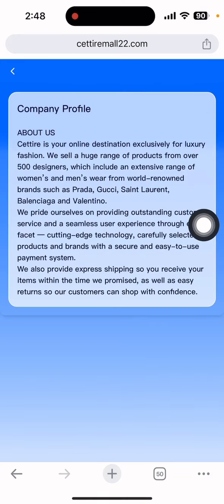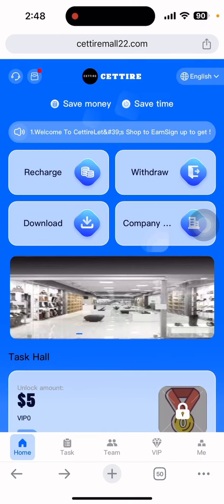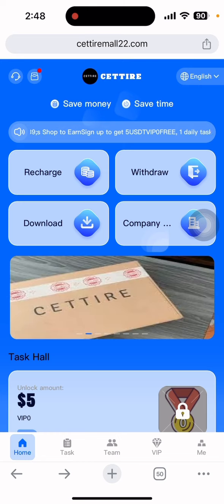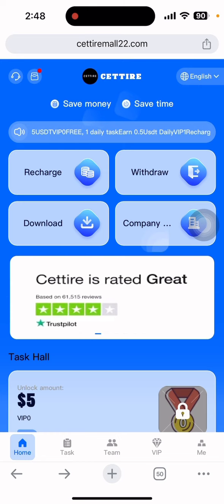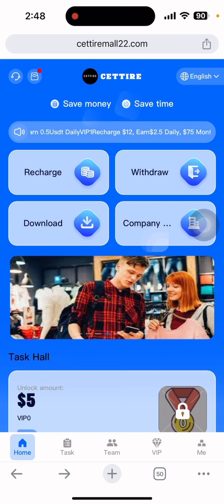You can see the about section here — this is described as an online destination exclusively for luxury fashion. You can read all the details. If you have any questions or problems, you can also click on customer support and they will resolve your problem as soon as possible. That's all for today; see you in the next earnings video.